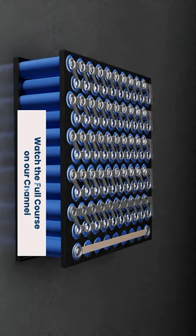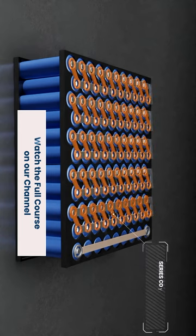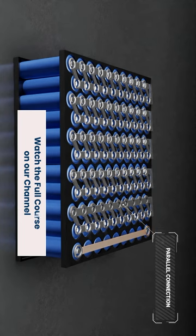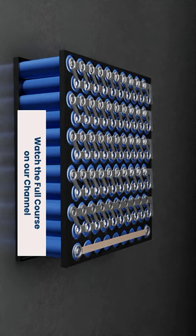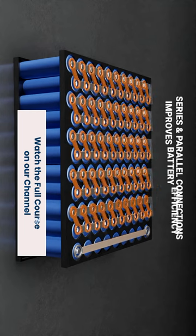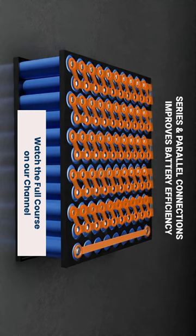Cells in a battery are connected in series or parallel depending on the output power required. A series connection is used to improve the voltage range of batteries and a parallel connection increases battery capacity. In some cases, a combination of series and parallel connections can improve battery efficiency.